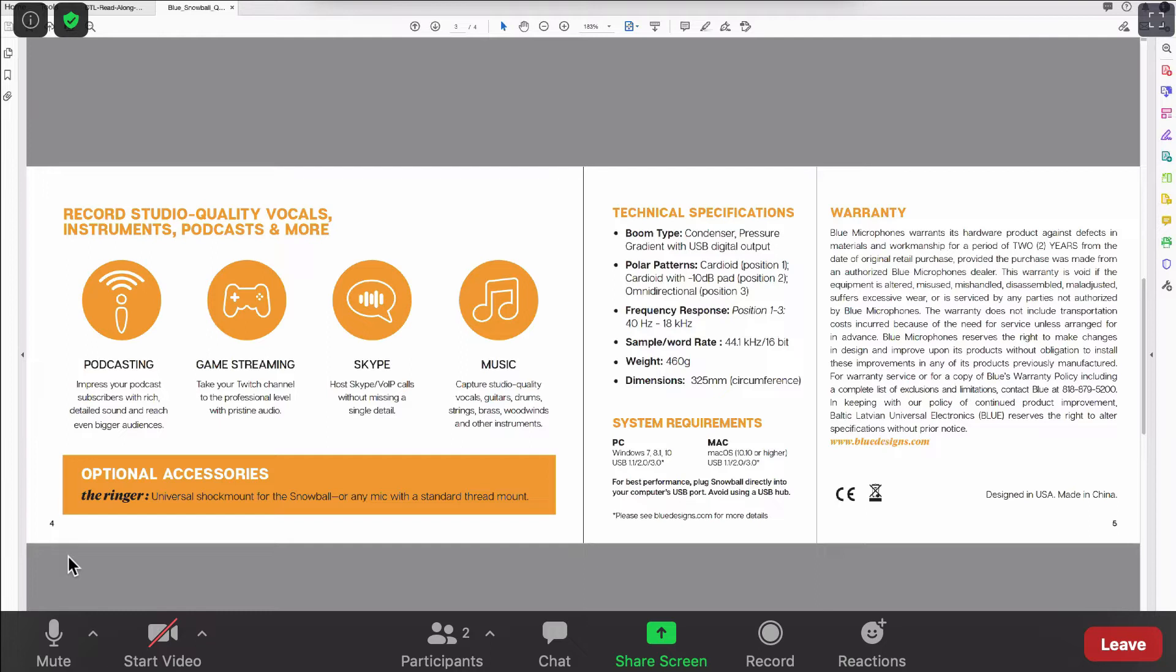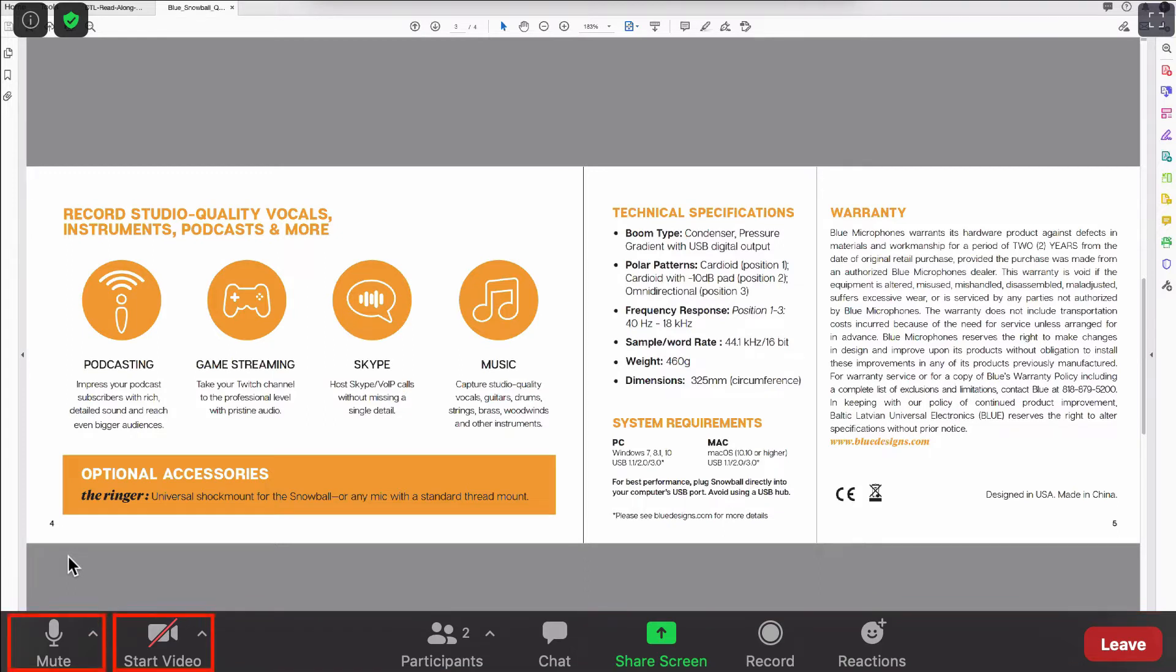Once you have joined the meeting, you will see a number of options in the menu at the bottom of the window. The audio and video icons allow you to mute your mic and turn your webcam on and off. Click on the arrows next to these icons to edit your audio and video settings.